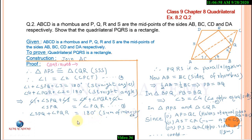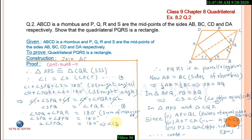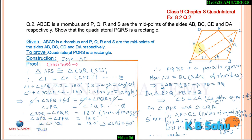The sum of interior angles SPQ and PQR — by adding the equations and dividing by 2, we get 180 divided by 2, which equals 90 degrees. Therefore, angle SPQ equals 90 degrees. Since one angle of parallelogram PQRS is 90 degrees, PQRS is a rectangle.